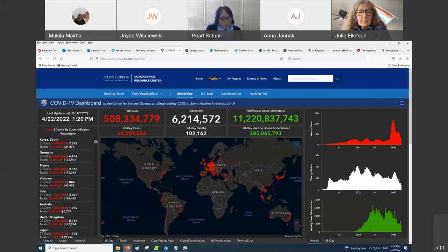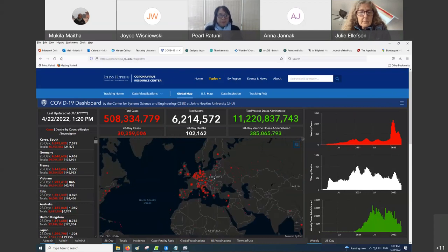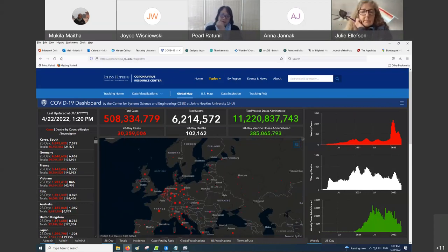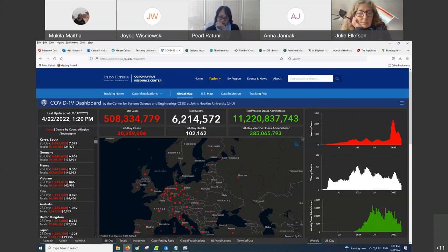COVID cases and deaths — and recoveries in the four countries. And then over time you started to see subdivision — political subdivisions such as states and provinces. And this is an interactive map, so you can zoom in; it's not static.